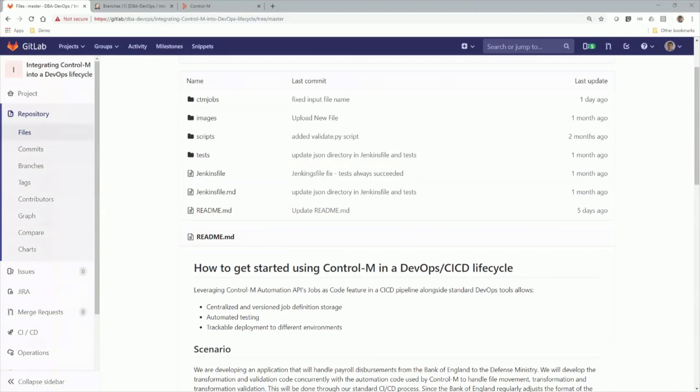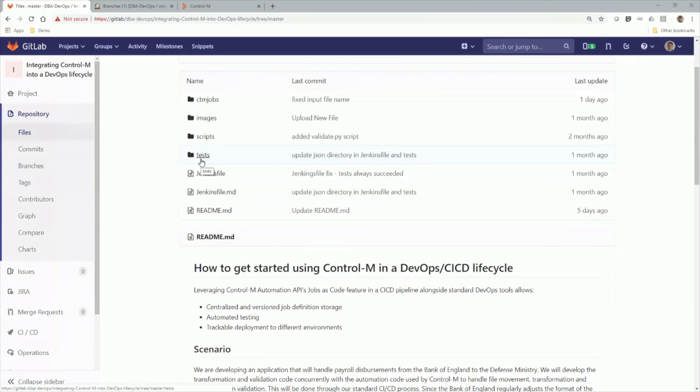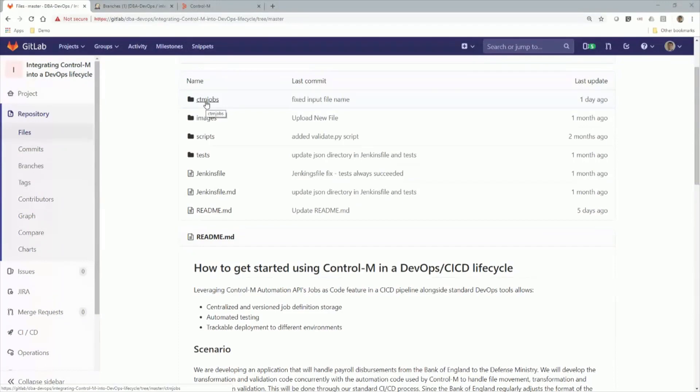So here we see our example project in GitLab, which is acting as the remote repository for our developer. It's quite similar to GitHub, which you may be familiar with. The folders and files belonging to the project are displayed here on the right. The scripts directory contains the Python programs that the developer wrote to handle the transformation and validation of the files. The tests directory contains the tests, the scripts that are used for automated testing. And the CTM jobs directory contains the JSON files that define the job flow and the connection profiles needed for the file transfer jobs.